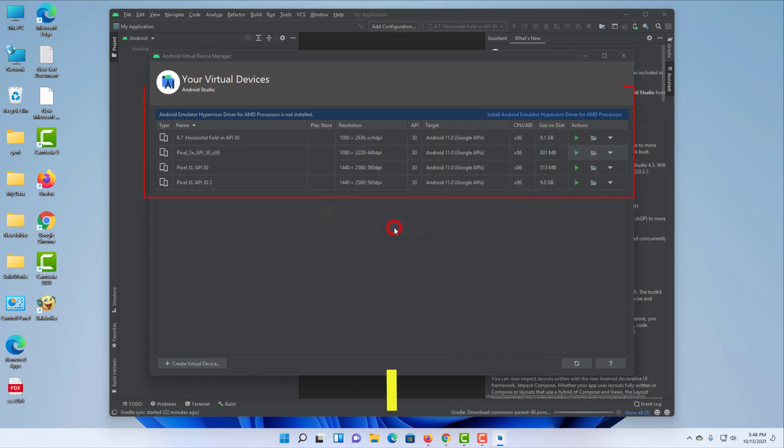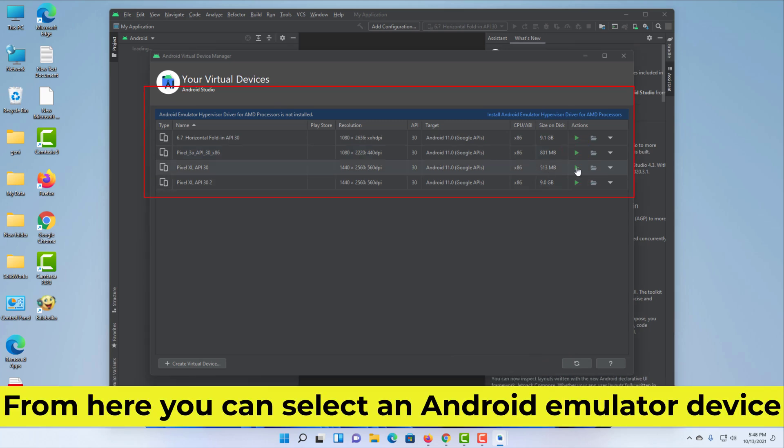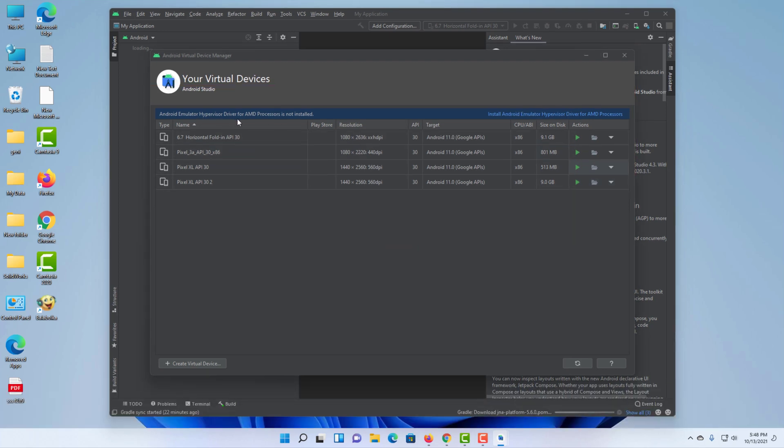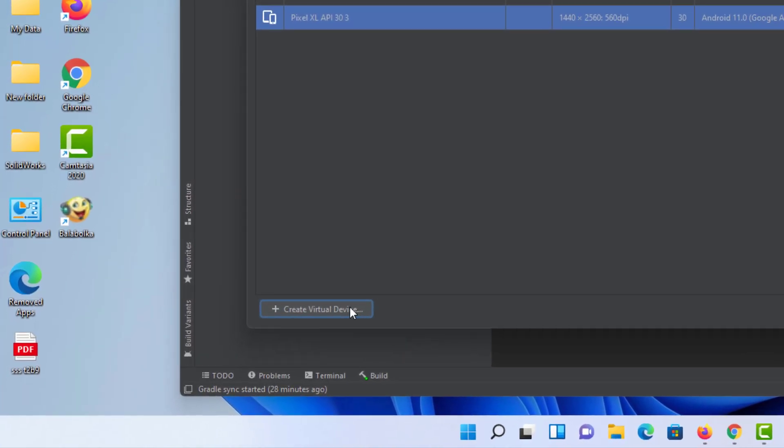From here you can select an Android emulator device, or you can create an emulator like below.